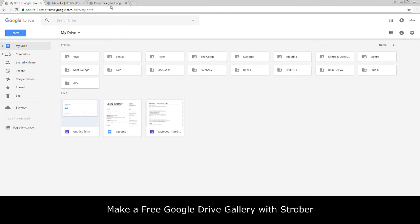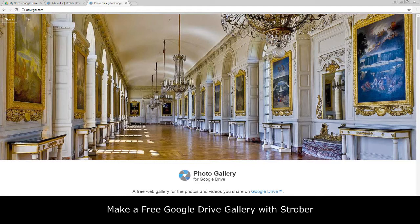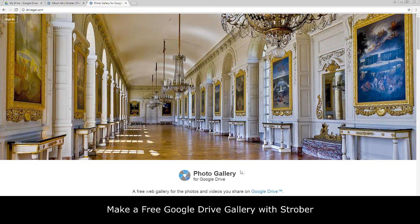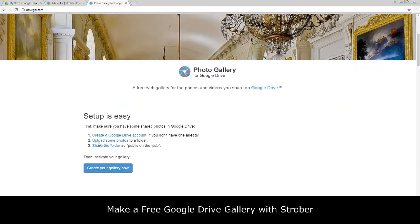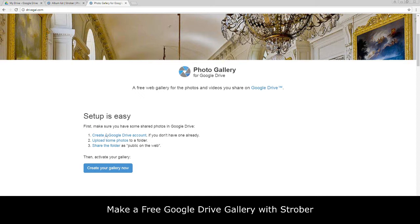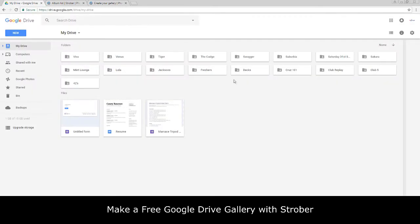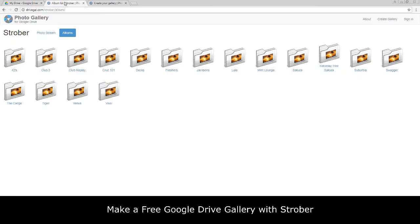The second thing you need to do is head over to driveGO.com. Once you've headed over here, basically follow these instructions. It is so easy to follow. You create your gallery, follow the instructions, and once you've done that you will find that this will be now connected to your Google Drive.